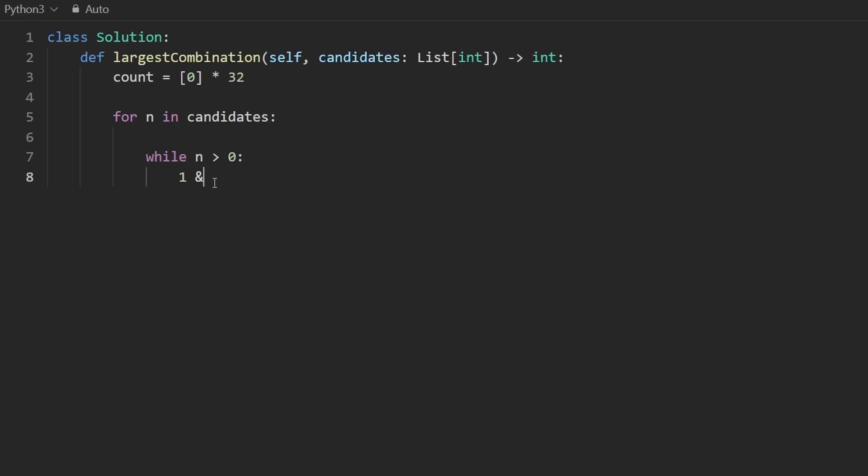we can do one and it with that number to get that either this will give us a zero or a one. And then we can take that and actually add it to count at index i. Now what is index i in this case?